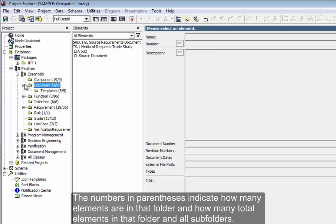The numbers in parentheses indicate how many elements are in that folder and how many total elements in that folder and all subfolders.